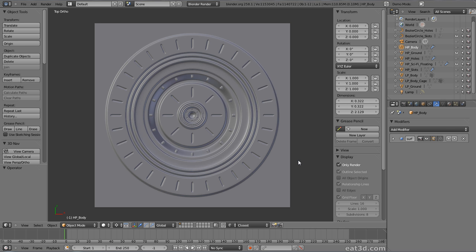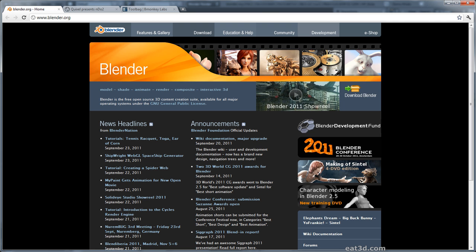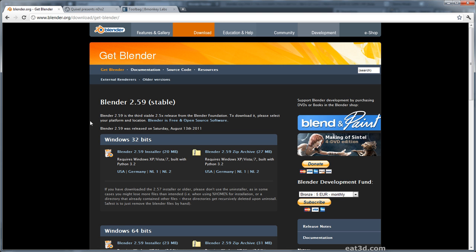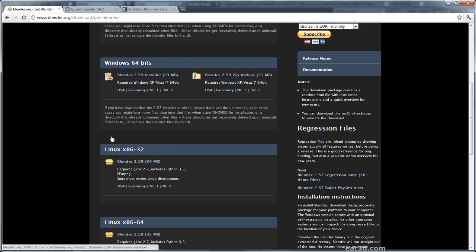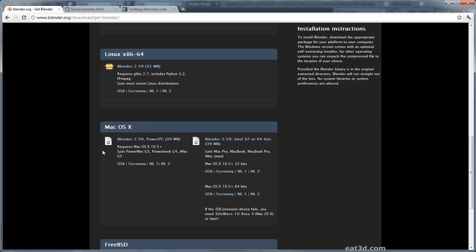Most of this tutorial will be based in Blender, though you don't have to use Blender. Any 3D application that can bake normal maps will do just fine. If you want to learn more about Blender, you can get it from Blender.org. You can download Blender for free in 32 and 64 bit versions for Windows, Linux and Mac.